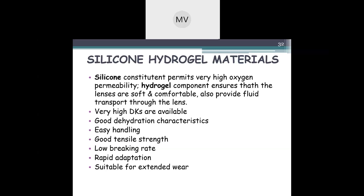Silicone hydrogel material: the silicon constituent permits very high oxygen permeability, while the hydroxyl component ensures the lenses are softer and more comfortable and provides fluid transport through the lens. Silicone hydrogel was developed to improve oxygen permeability by incorporating a silicon covalent bond into the hydrogel material, achieving higher oxygen transmissibility. The material has very high Dk values.